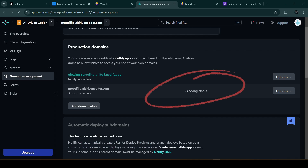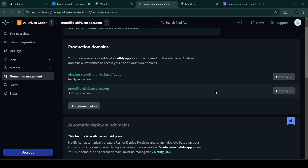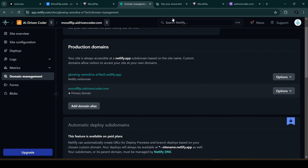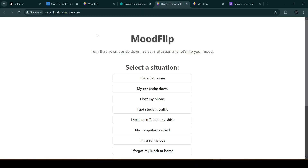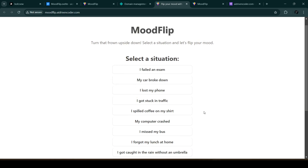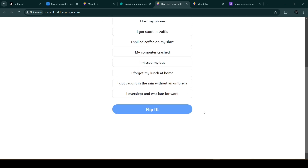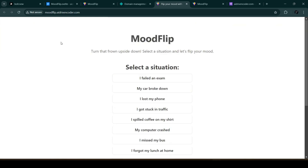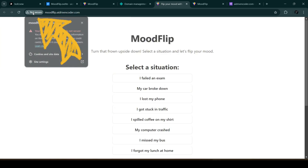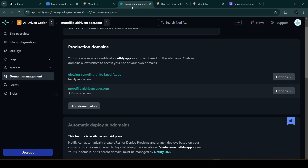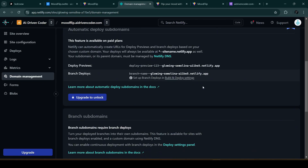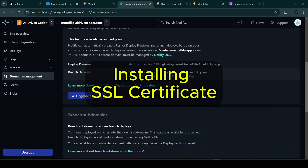Back in Netlify, let's refresh. It's now checking the status and that message has disappeared, which means we can open the app using the subdomain we created. The app opens correctly, but the site says it's not secure because we don't have an SSL certificate yet.